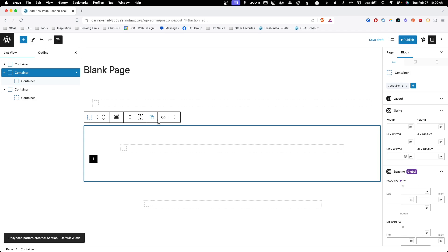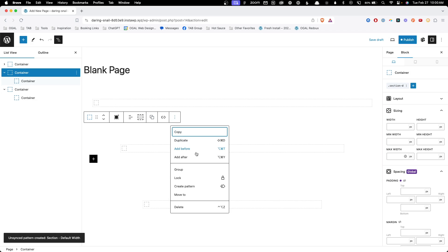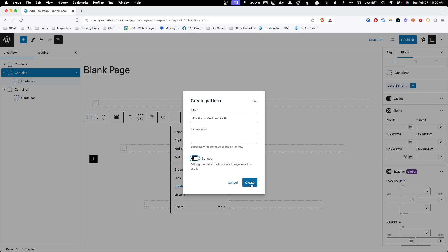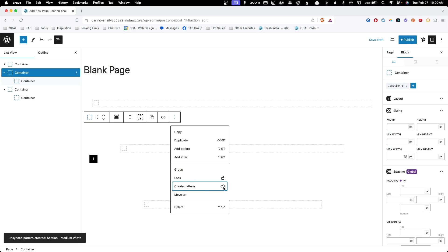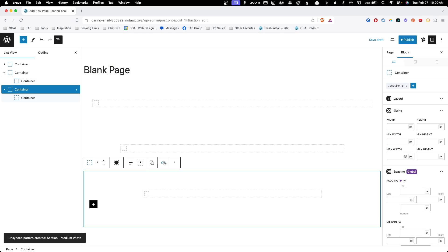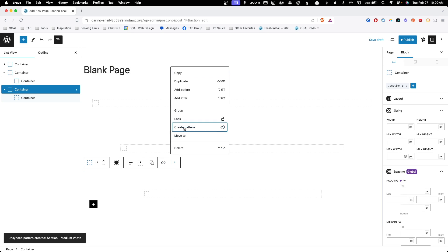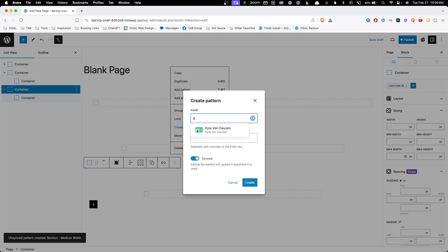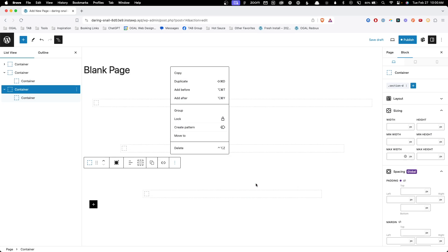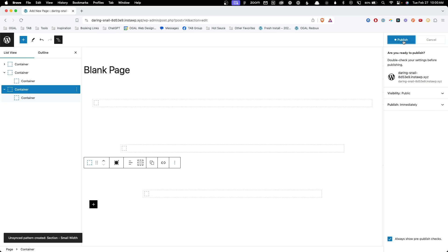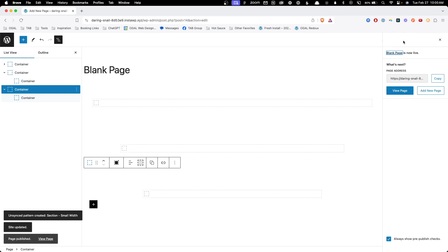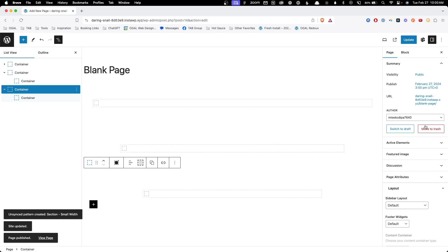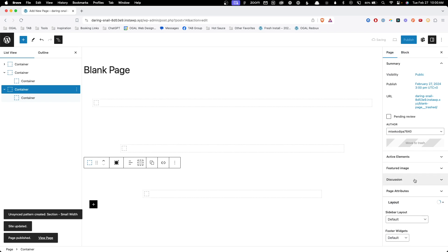Now on the second container, same process. I'm going to create a pattern and I'm going to say section medium width. Turn off the synced and hit create. And lastly, on this one, I'm going to click the three dots, create pattern section small width. Turn off sync and hit create. Now let's go ahead and save this just so we save all the new classes we created. But this page isn't really important. In fact, we can go in here and just delete this page.